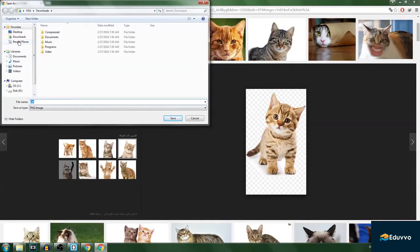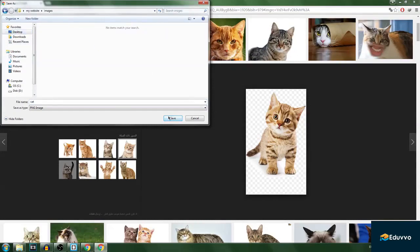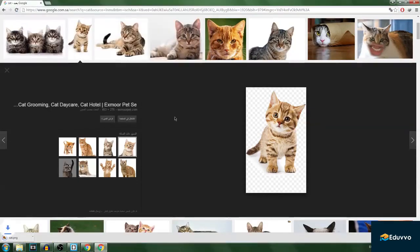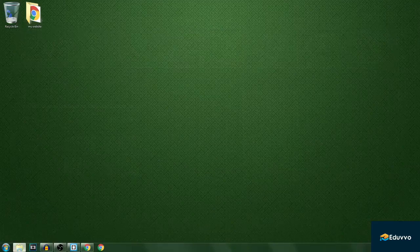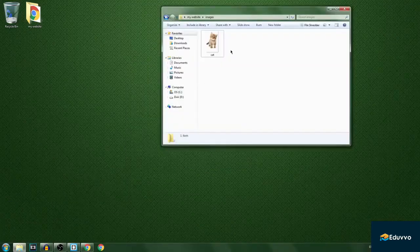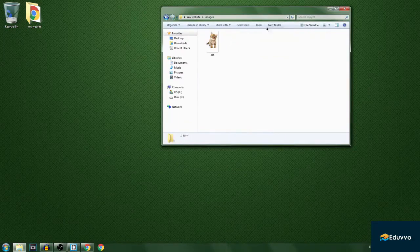If I want to download this, I will right-click and save image as. I'll save the image to my desktop, go to my website folder, then to the images folder, and save it there. Now if I open up the images folder, as you can see we have it right here — we have an images folder with the image saved.